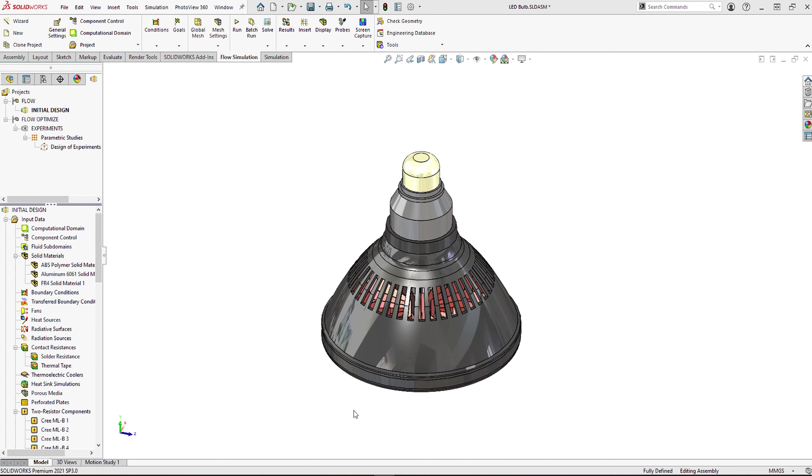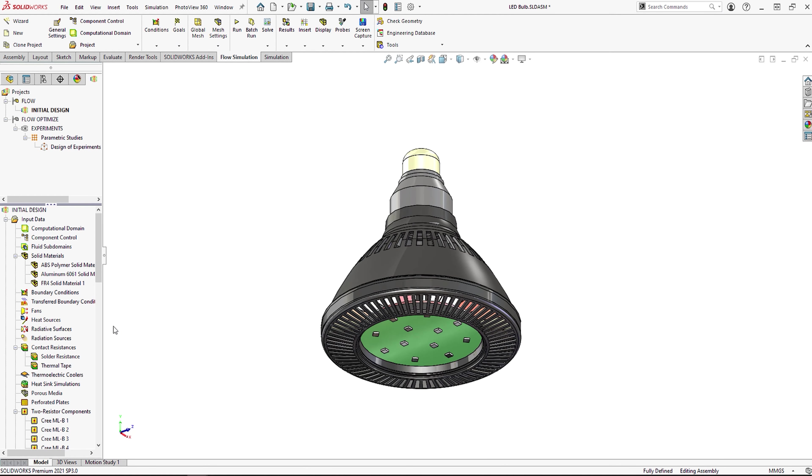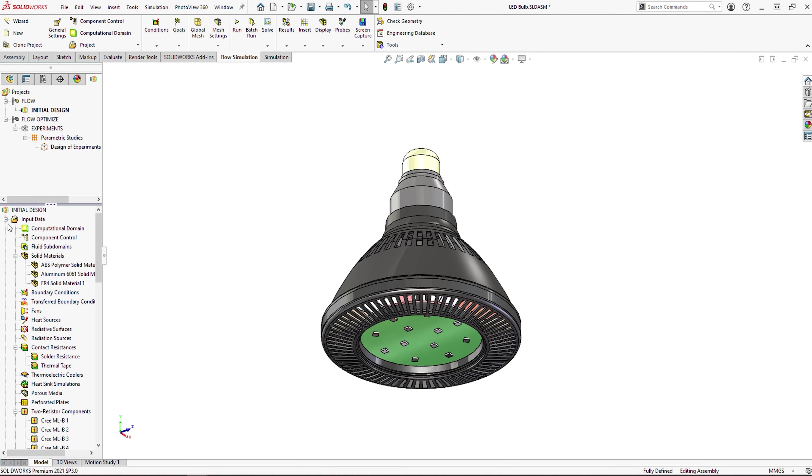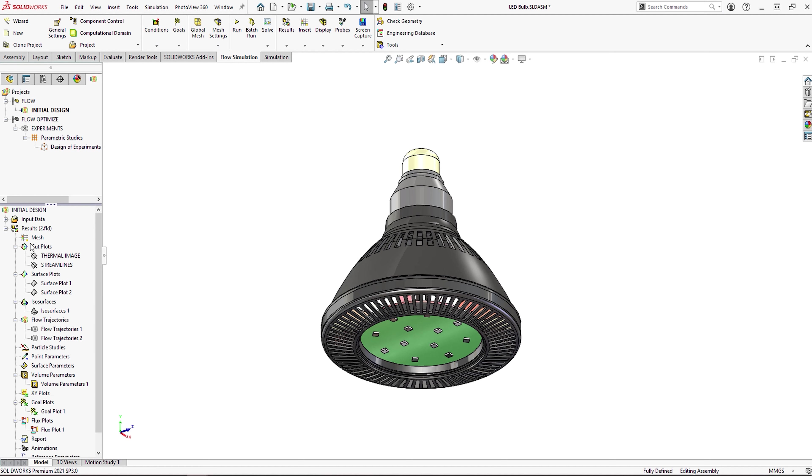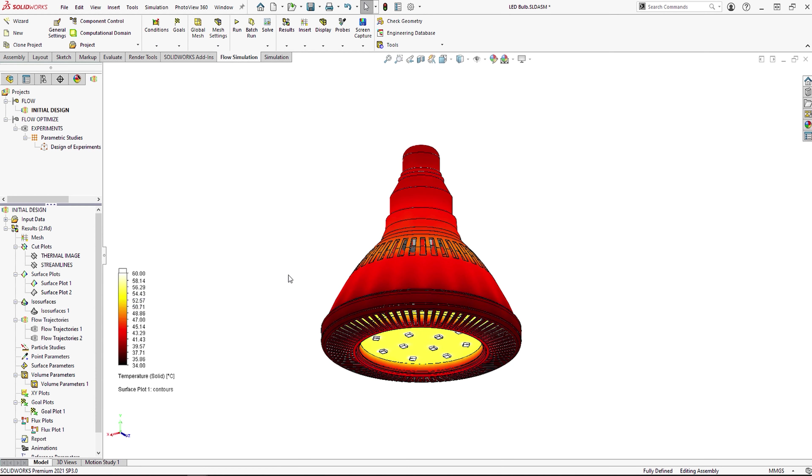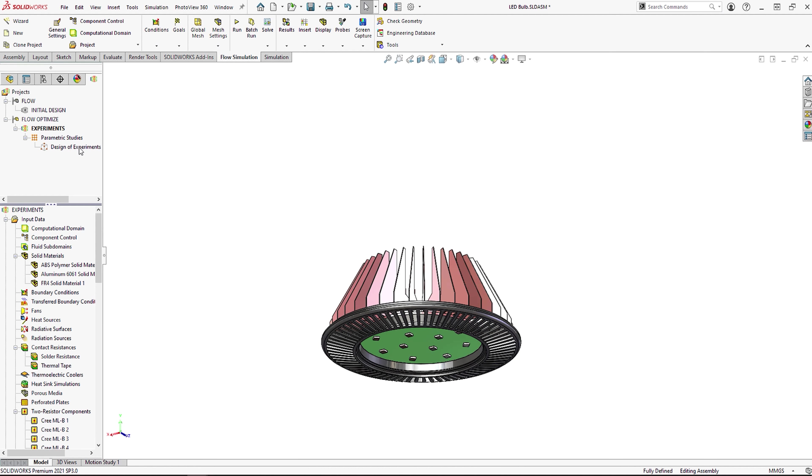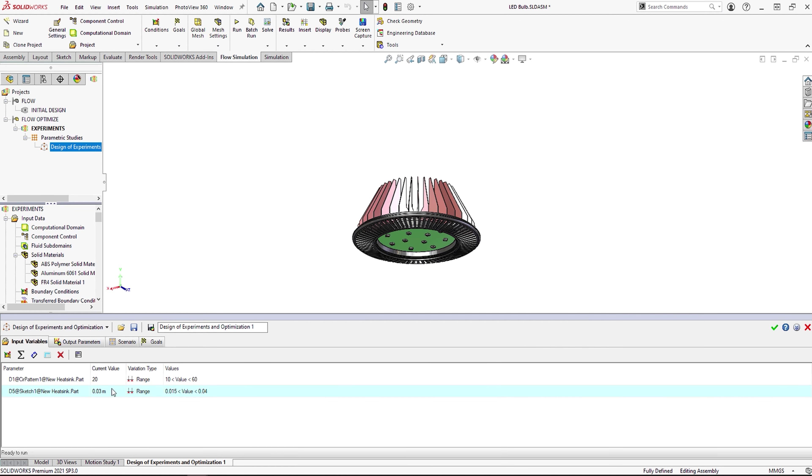In this next example we have a high powered array of LEDs. We're trying to improve an existing design as the lamp overheats. We don't want to change the outer casing as this may be expensive and involve injection molding costs. However, we can vary the heatsink internally, so we can use the SOLIDWORKS design of experiments to optimize the shape and number of fins on the heatsink.